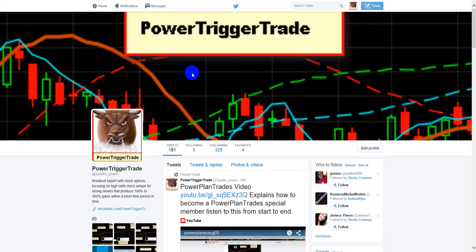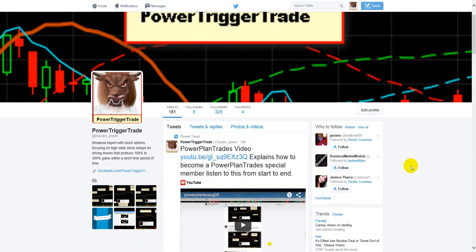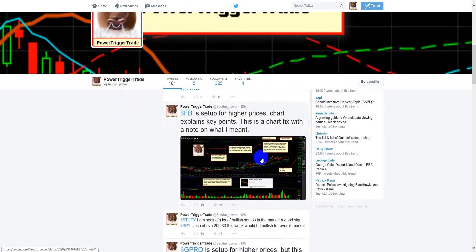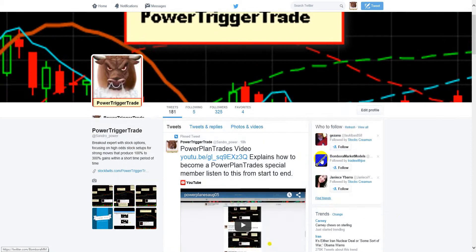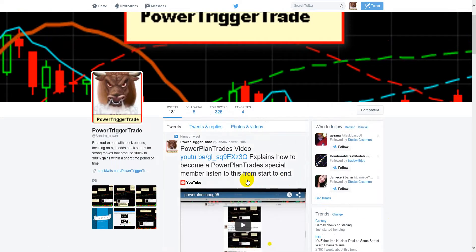This is a special message for people who are PowerTriggerTrade followers on StockTwits and on Twitter. If you want to become a PowerPlanTrades member, I'm going to explain in this video how to do so. I post plans on StockTwits, but PowerPlanTrades is an extension of that where I'm going to be posting some exclusive trades that will only be on PowerPlanTrades.